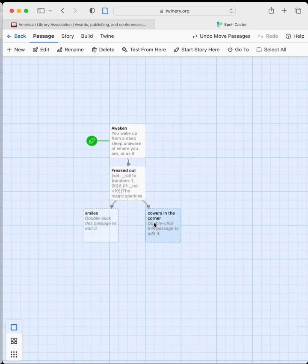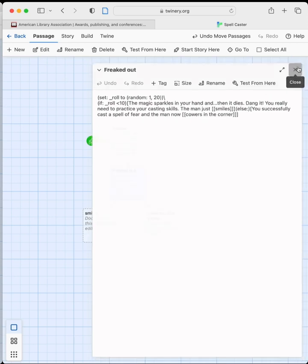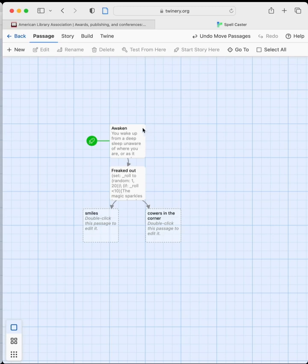So if the player rolls less than 10, the only place they can go is 'the man just smiles.' If they succeed and roll better than 10, they go to 'cowers in the corner.' Let's see if this works — we'll test from the 'Awaken' state.